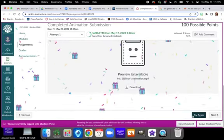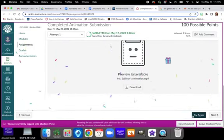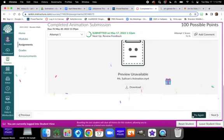And submit assignment, easy peasy. I can't wait to watch your videos and see what they look like.